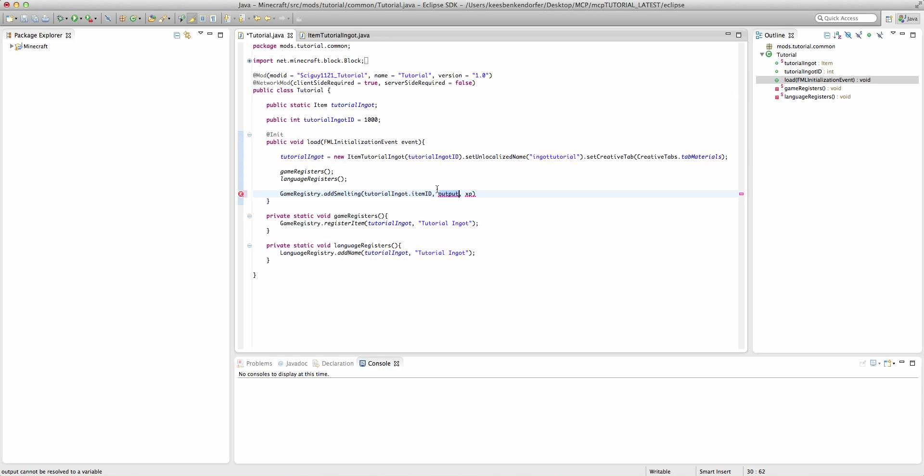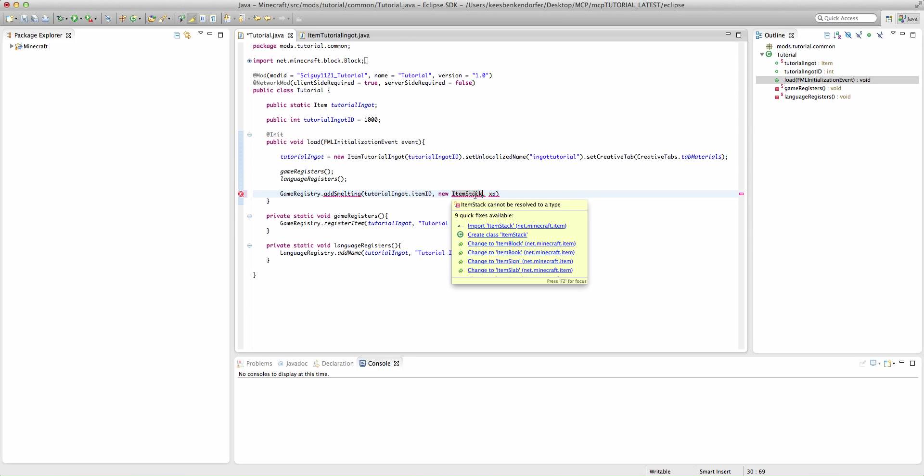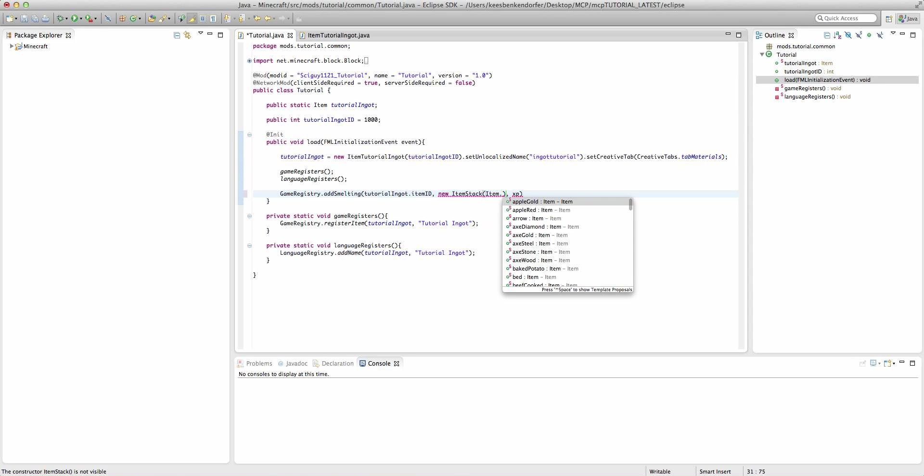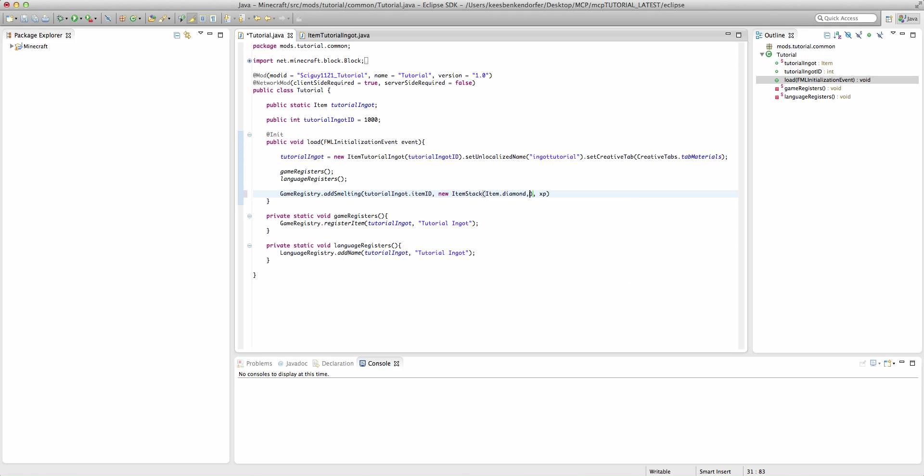And then you're going to have an item stack for the output. So you want to say new item stack, and you're going to probably want to import item stack. And then you have the item that you want, or block that you want to output.